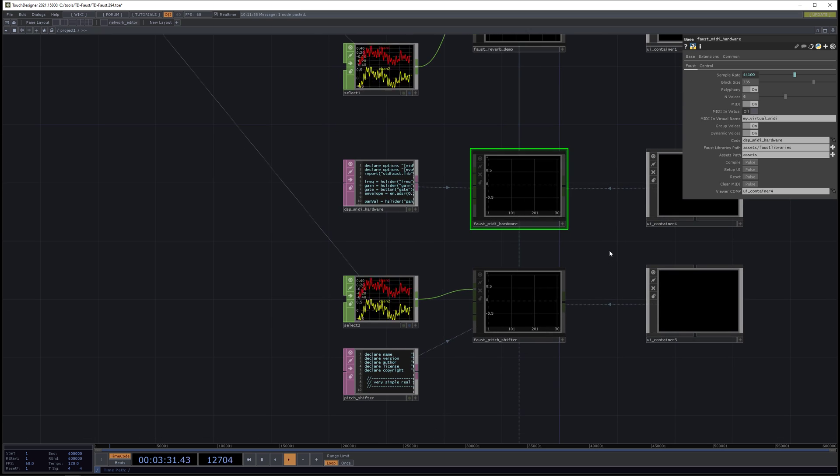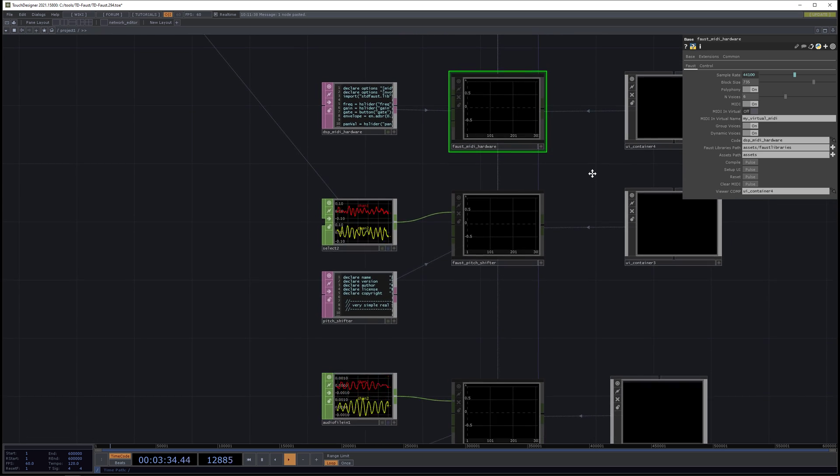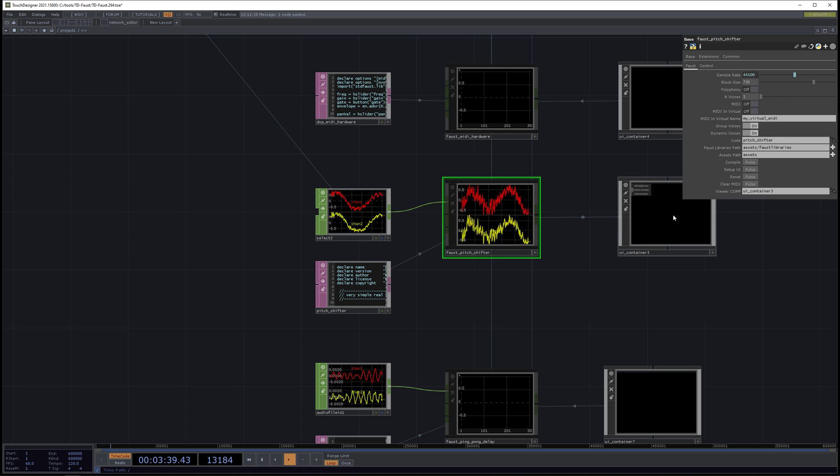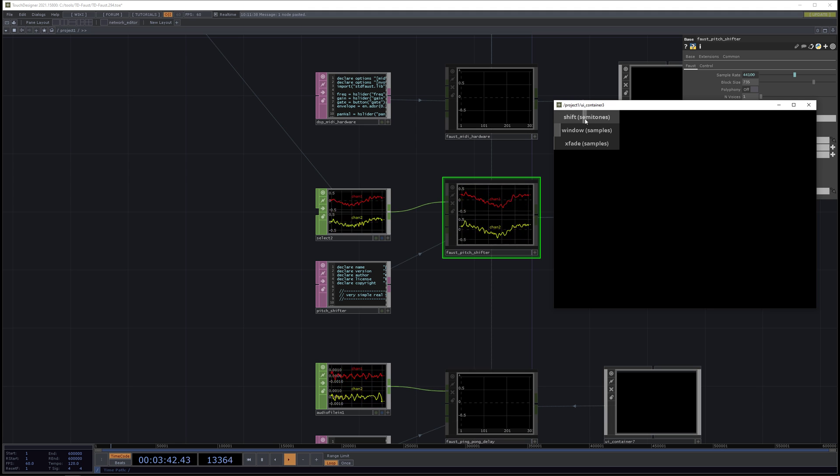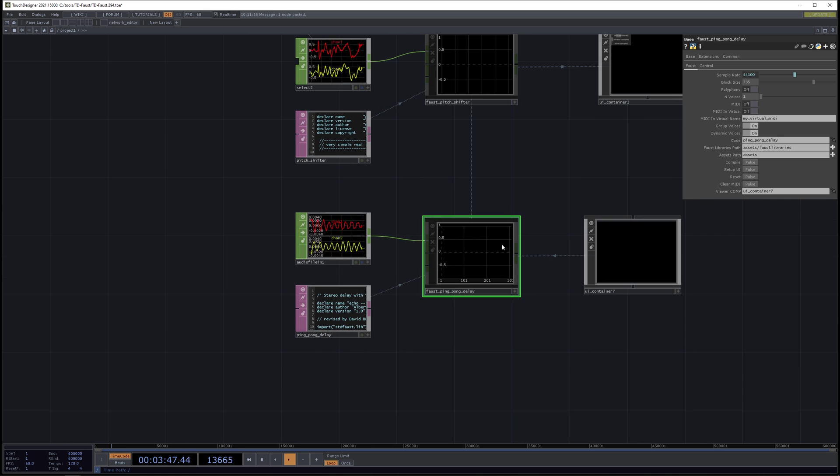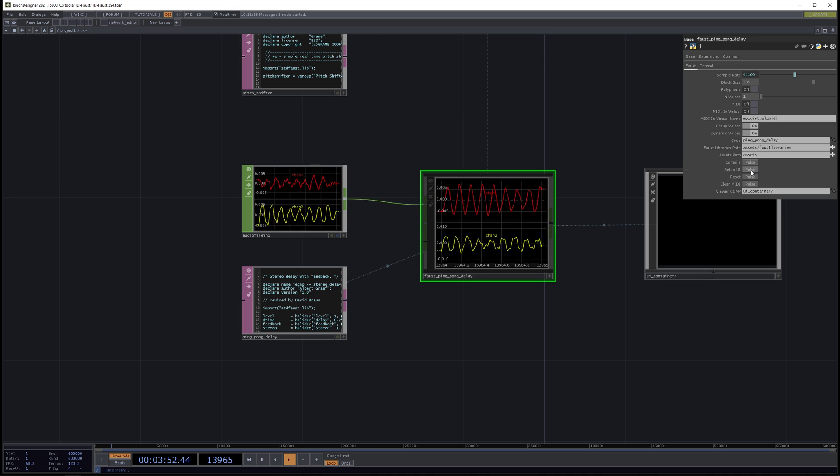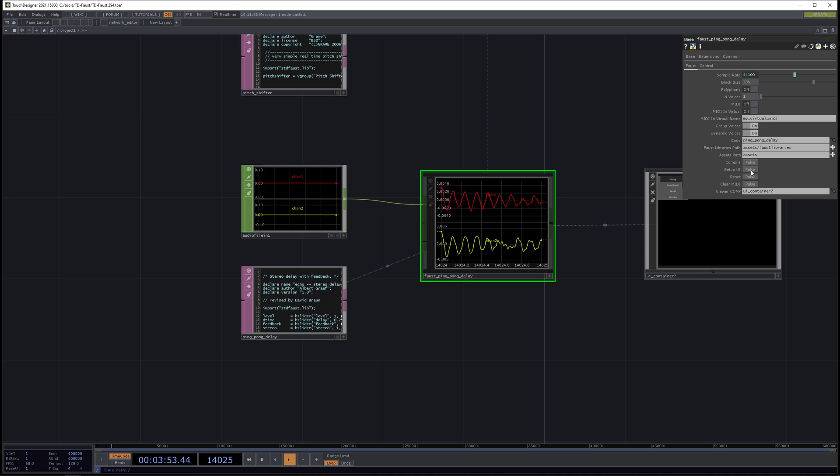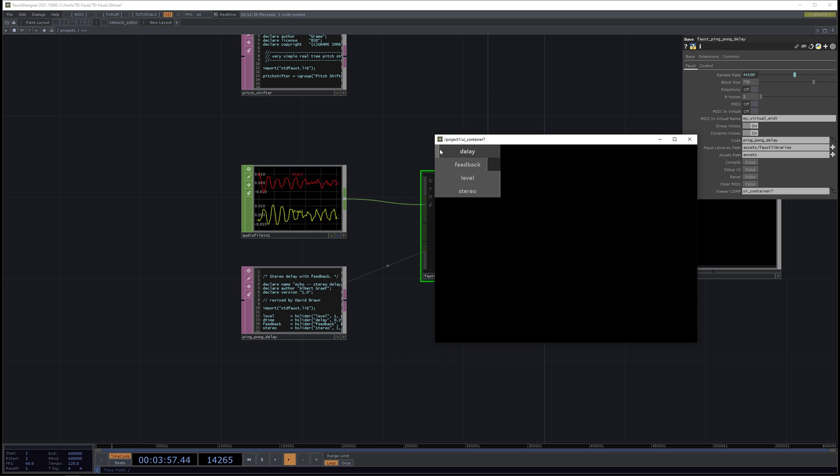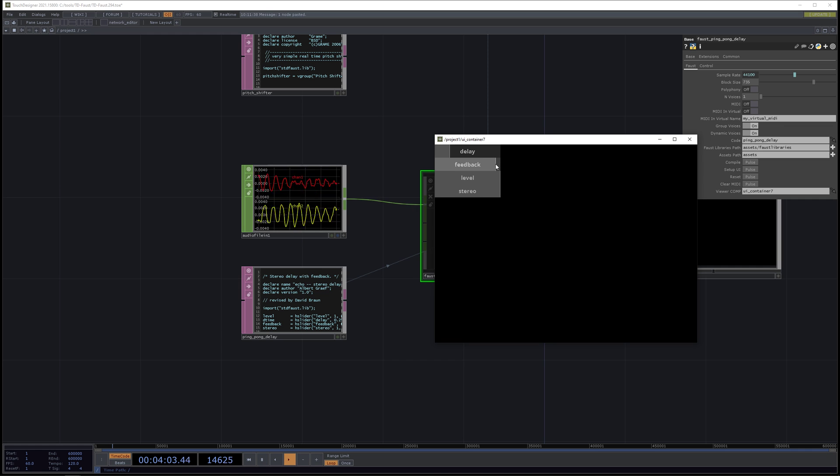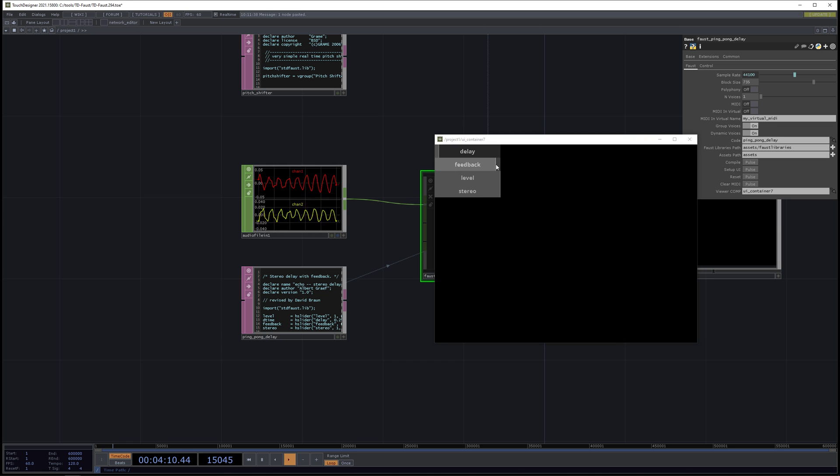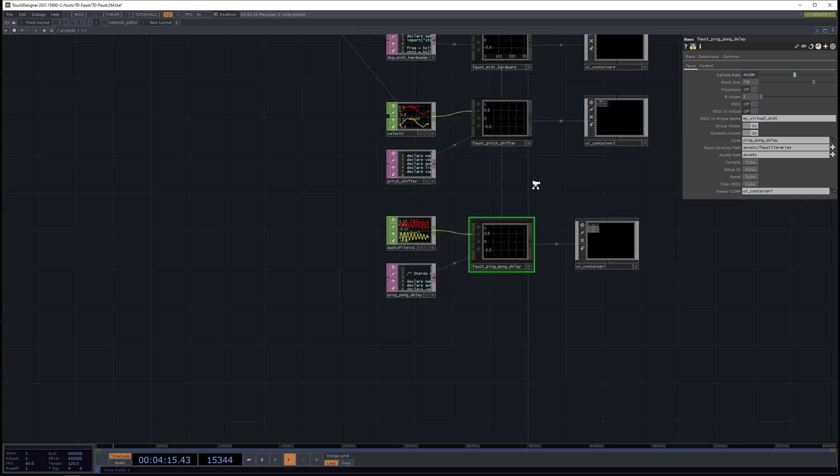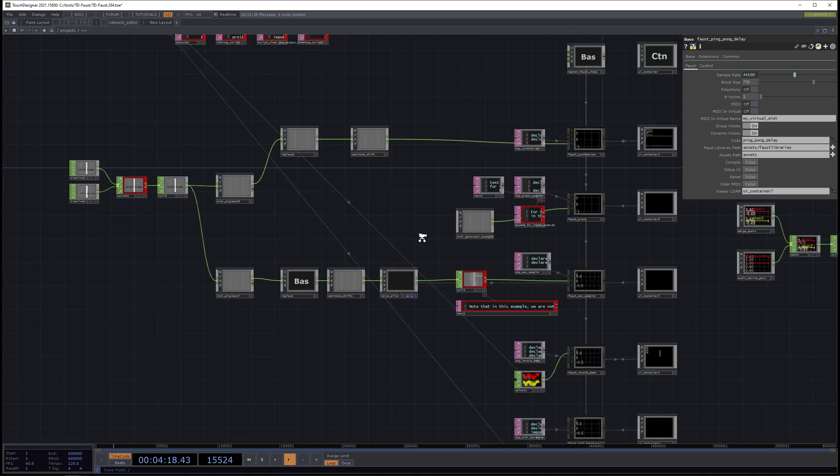Reset on that. And MIDI hardware, if you want to use a hardware device like a keyboard or a controller. Pitch shifter. Compile. And let's set up UI. And the ping pong delay. Let's compile this and set up UI. And do it again. So those are some of the examples that come with TD Faust.